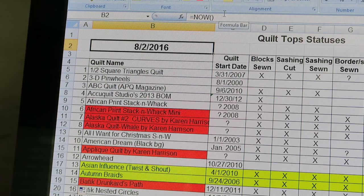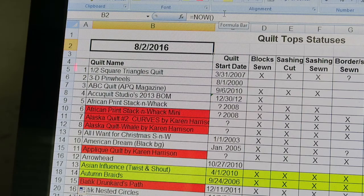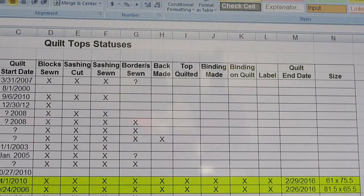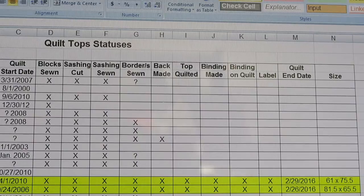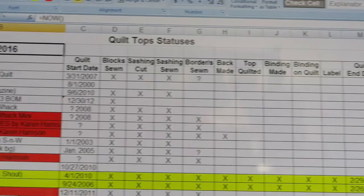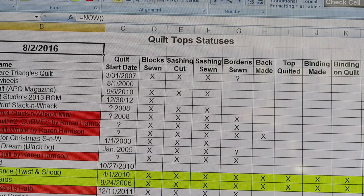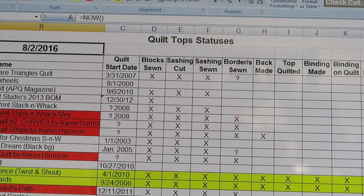My Column A has my numbers, Column B has quilt name, Column C has my quilt start date, Column D has blocks sewn, E is sashing cut, F is sashing sewn, then borders sewn, back is made, top is quilted, binding made, binding is quilted, a label has been made, quilt end date, and size. This is lenient because even though this says 'Quilt Top Statuses,' I also add tote bags, pillowcases, wreaths, and any craft projects I'm working on - but 97% of these things are actually quilts.